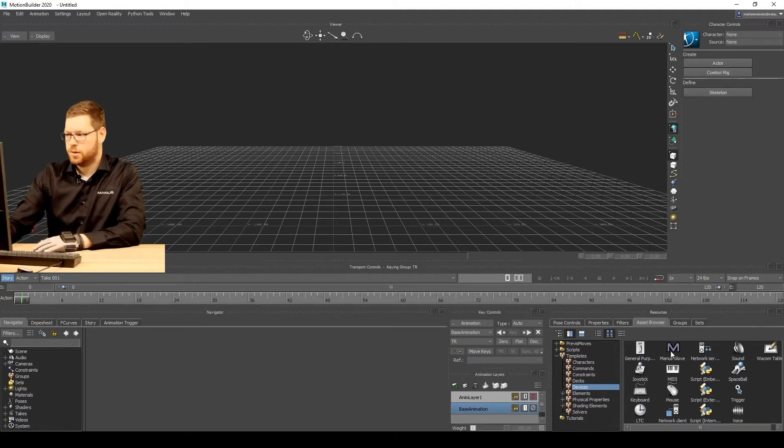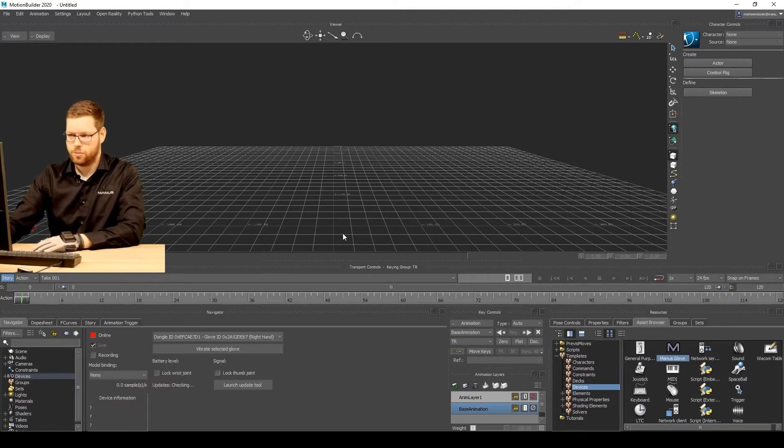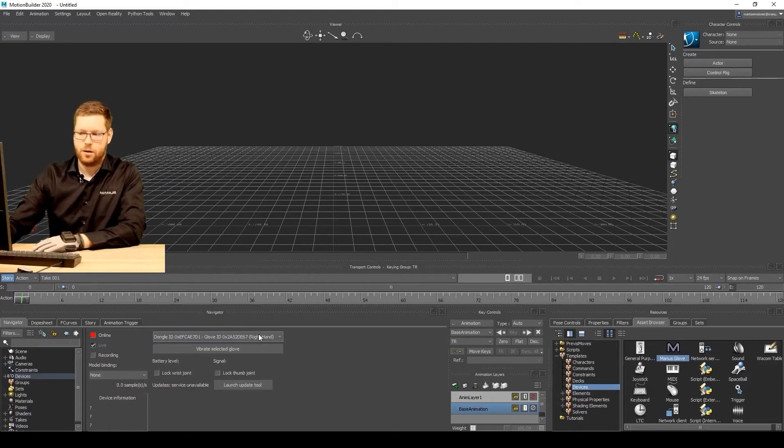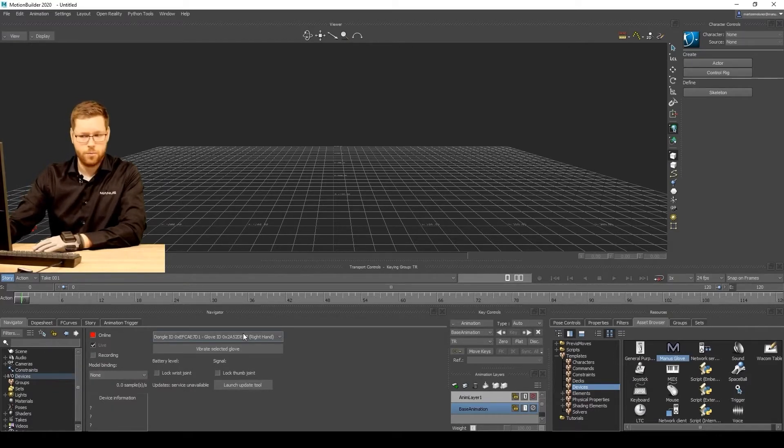And to start using, simply select it and drag it into the viewport here. Then as you can see, it is already detecting the gloves that I'm using.